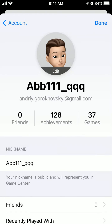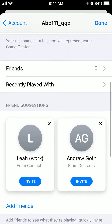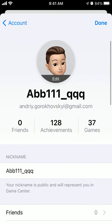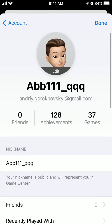And that's how you select your profile picture. Hope that was helpful. I'm not sure if you can just upload a photo to Game Center.